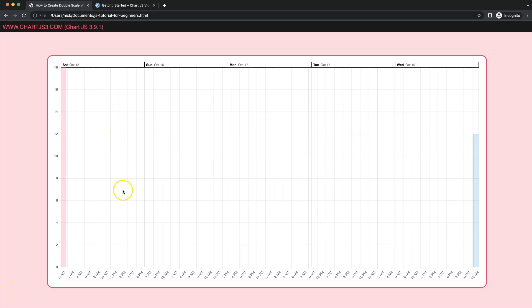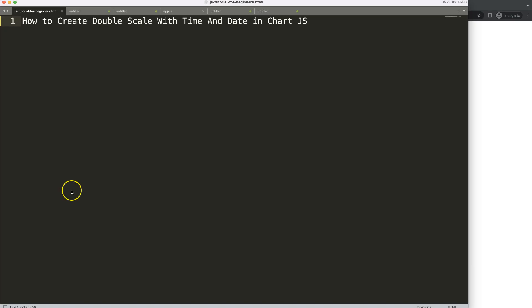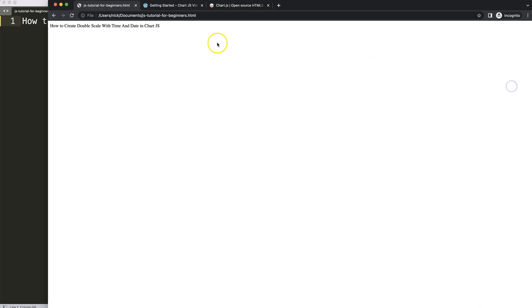In this video we're going to focus on how we can create a scale where we have the time at the bottom and the date at the very top, where we specify the weekday in bolded letters and we have October and then the date number. So let's start to look at how to create a double scale with time and date in Chart.js.